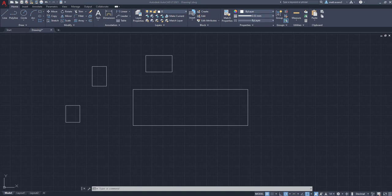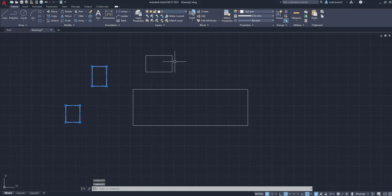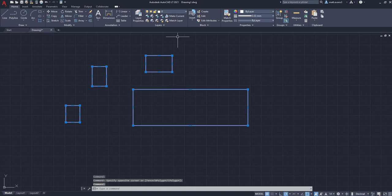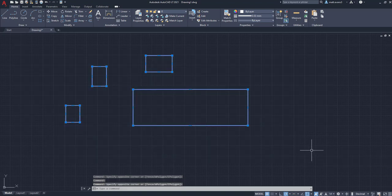So for this example right here, say we want to copy all four rectangles in that exact pattern and move it over. Well, if I go to them, typically what I do is I'm just going to select this, this, this, and this, or I can select them all like that.